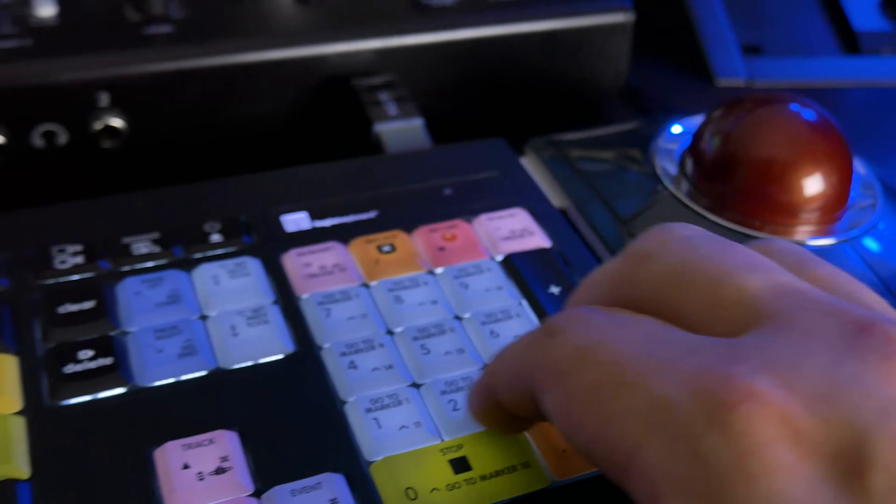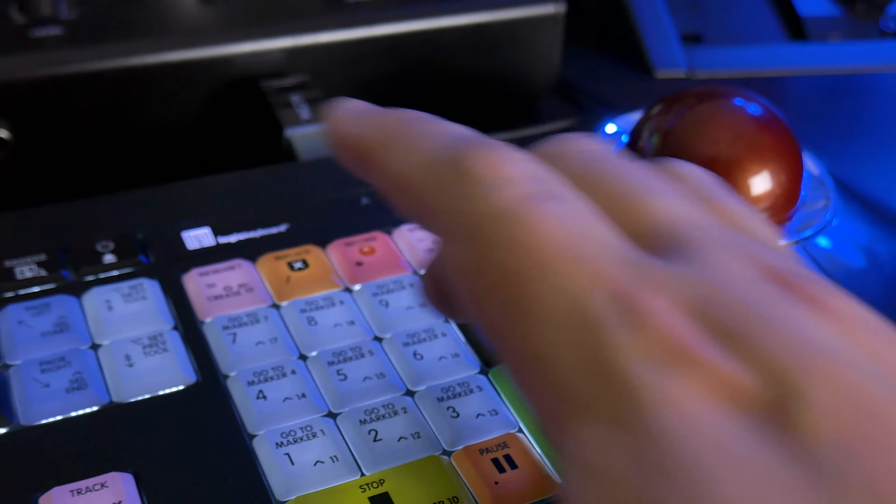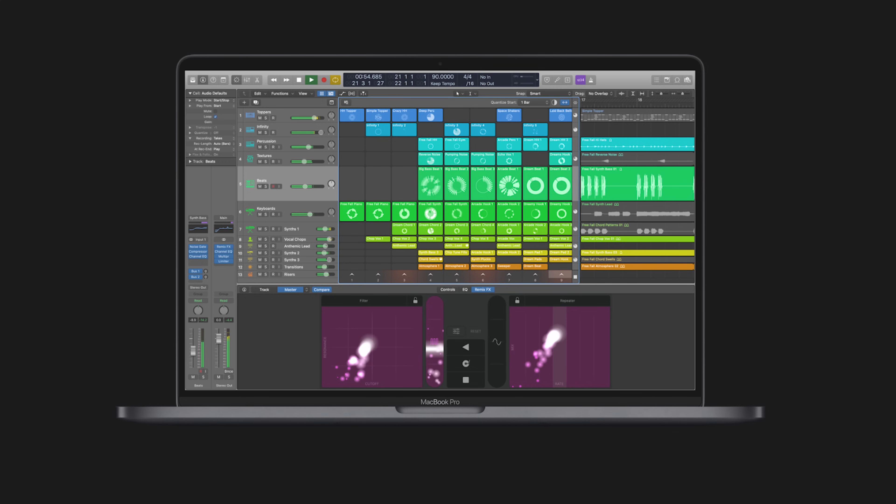Now there's only two downsides of this keyboard and they're pretty minor. One is that Logic's already had two updates in the past year, versions 10.5 and 10.6, both which introduced some new features, working with live loops and the step sequencer and some new key commands. So these new key commands are not going to be on this keyboard, but honestly, it's a really minor thing.